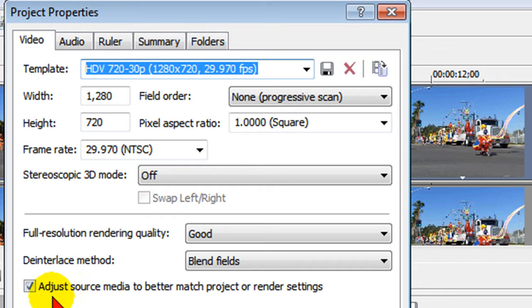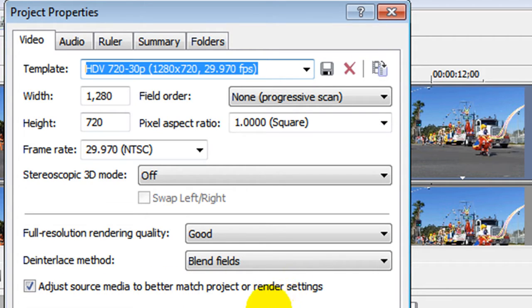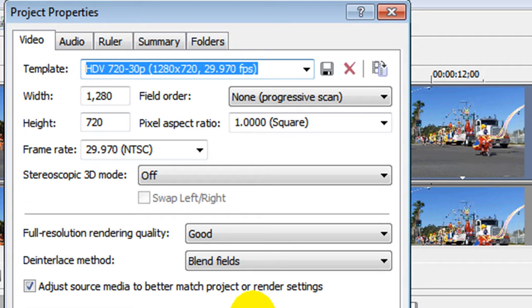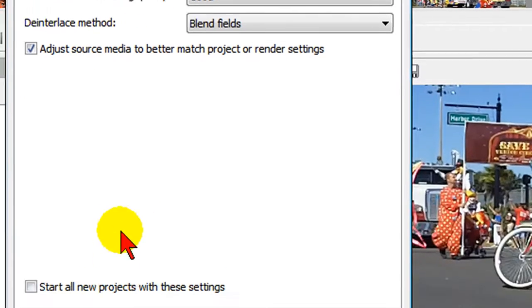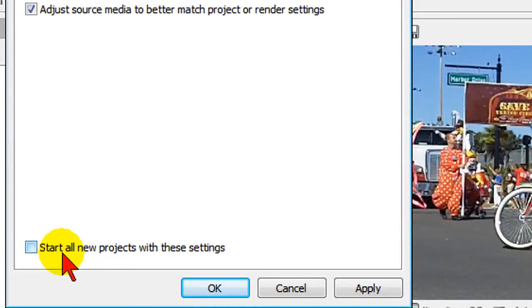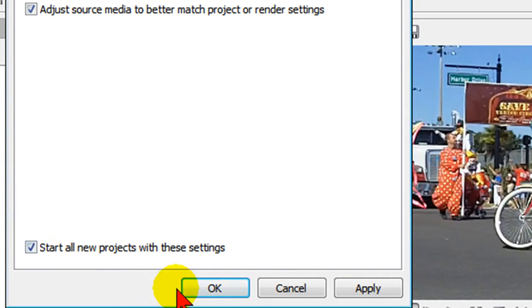On this one where it says adjust source media to better match project or render settings, I do this because it helps Sony Vegas edit the project because it'll make the video clips better conform to your project settings. You can turn that off if you like but I usually leave that on. Down here where it says start all new projects for these settings I generally leave that on, and then I click apply.